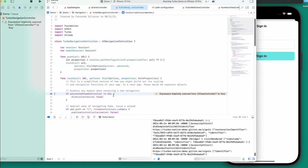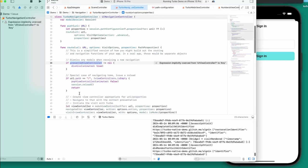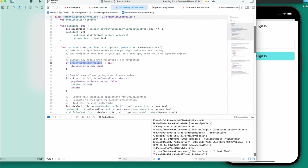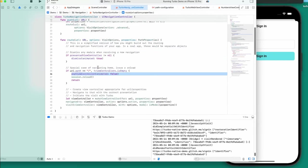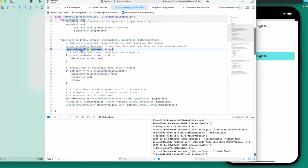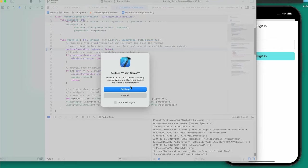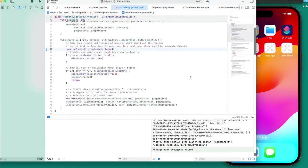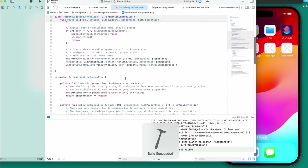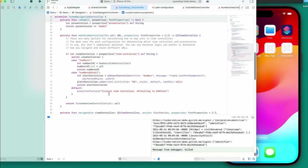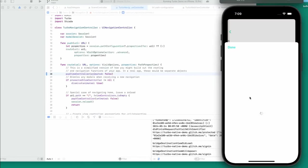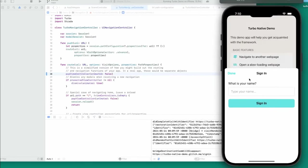Presented view controller has to be the modal. It says 'dismiss any modals when receiving a new navigation, special case of navigating home, issue a reload view controller.' What if I just put that at the top? Weirdly enough I'm just gonna try it. I don't know what pop view controller does exactly — it's probably a method that intercepts.